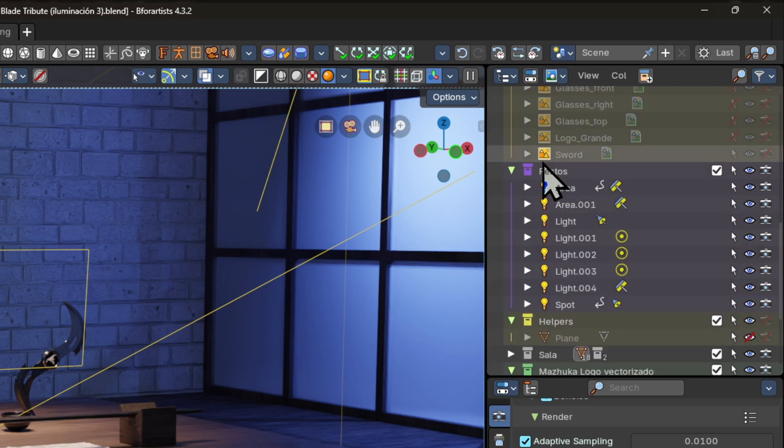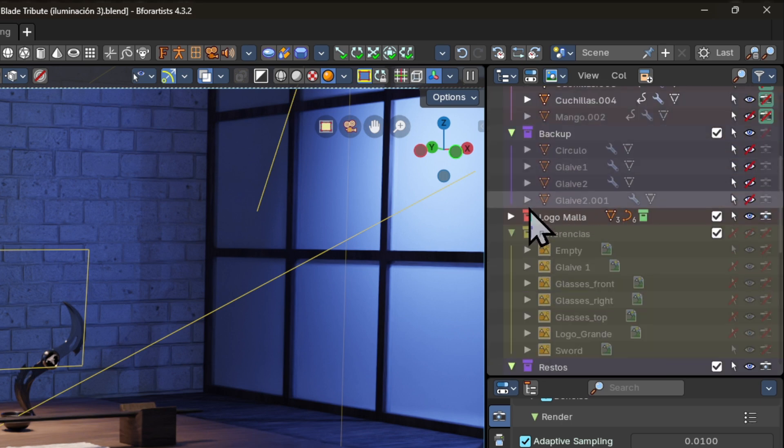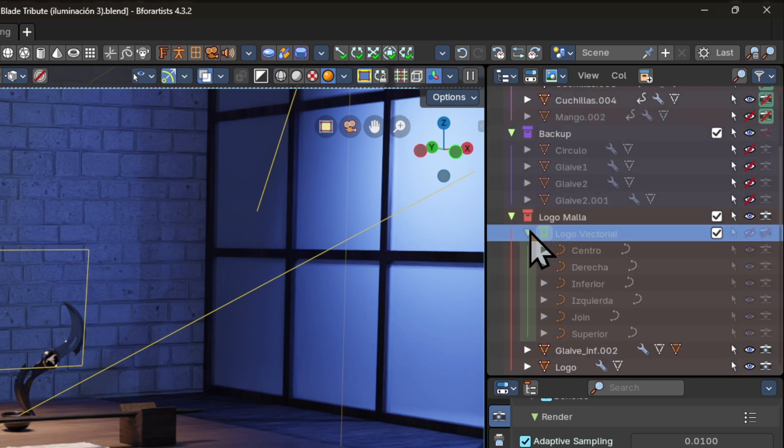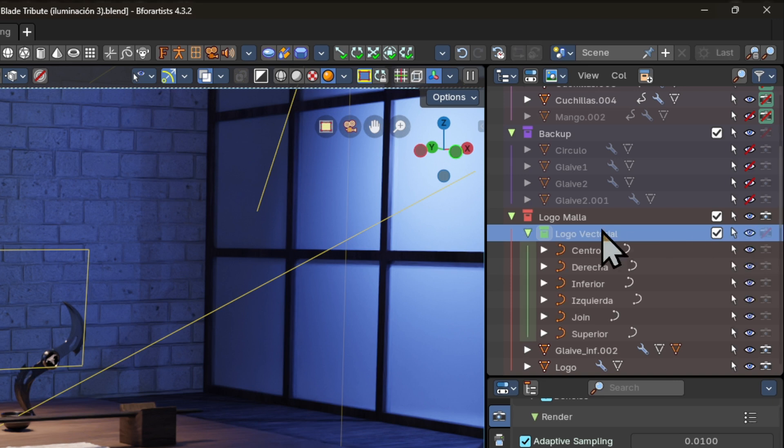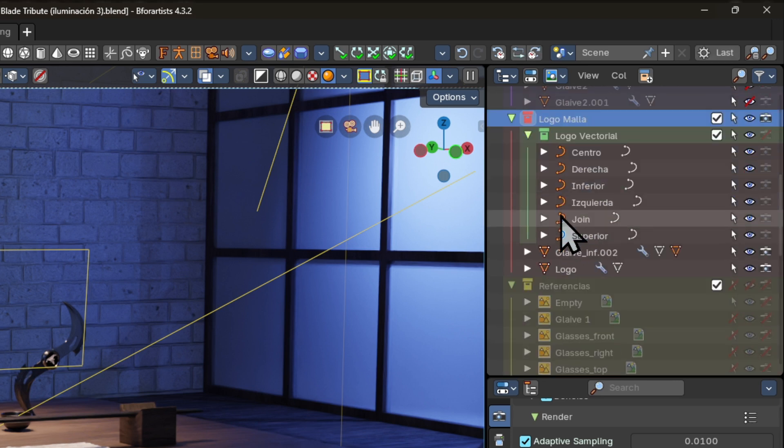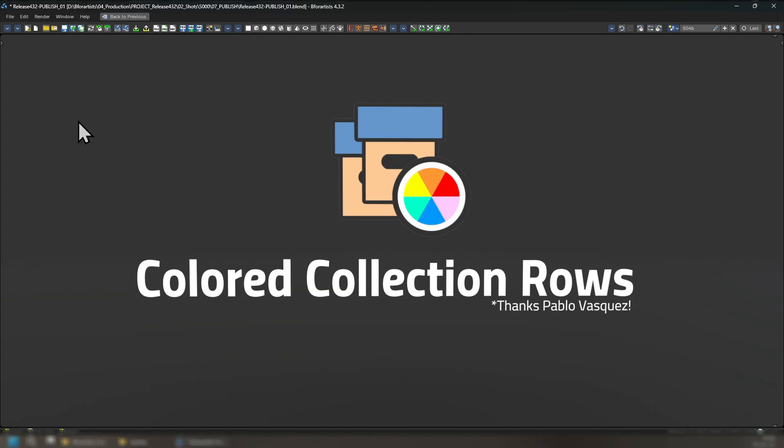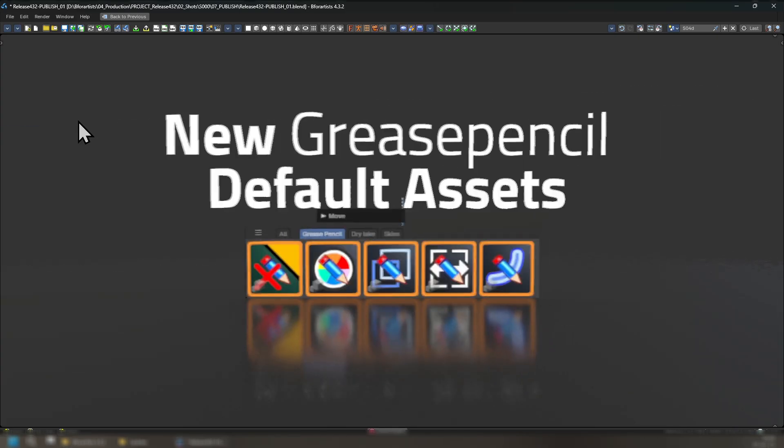And if you want, you can also assign subcollections into a collection. For example, this green collection inside of a red collection.